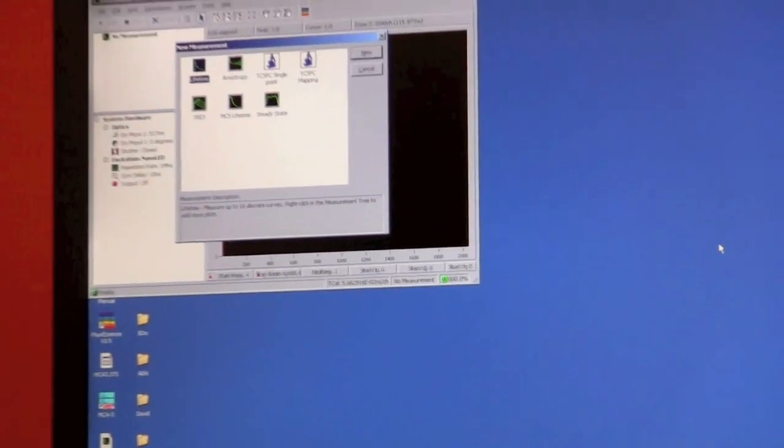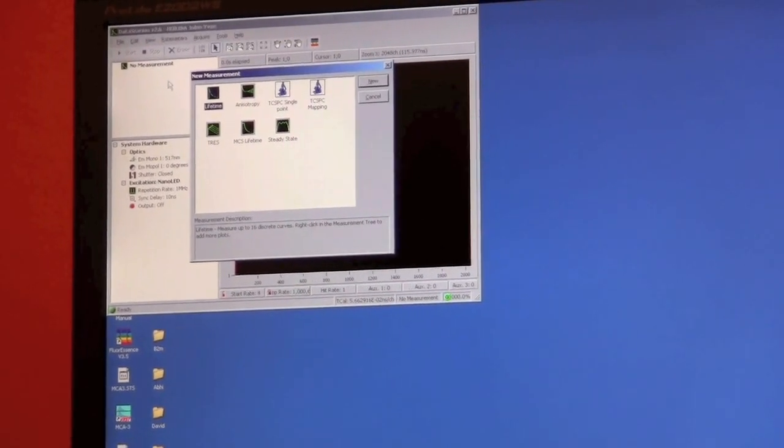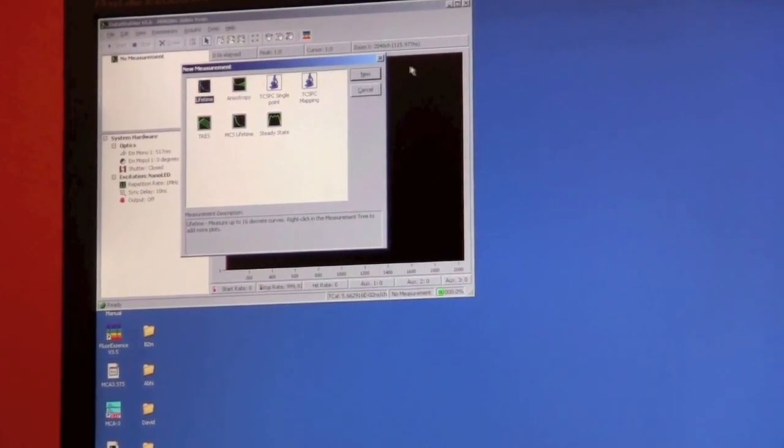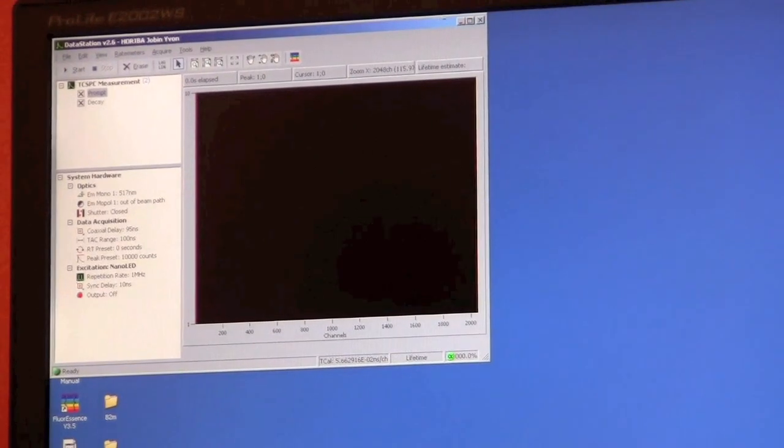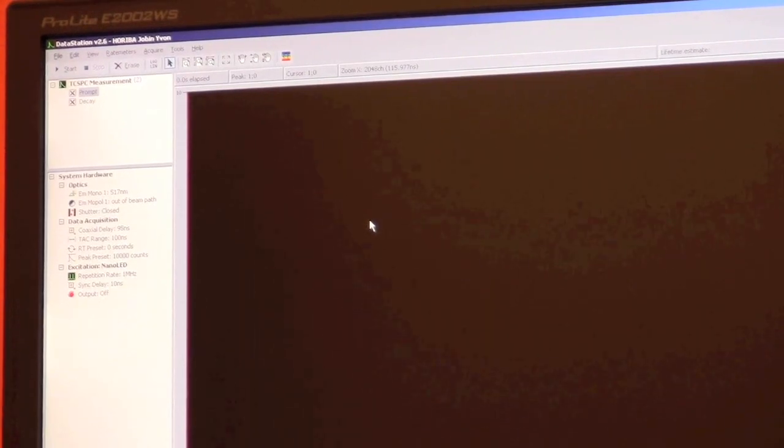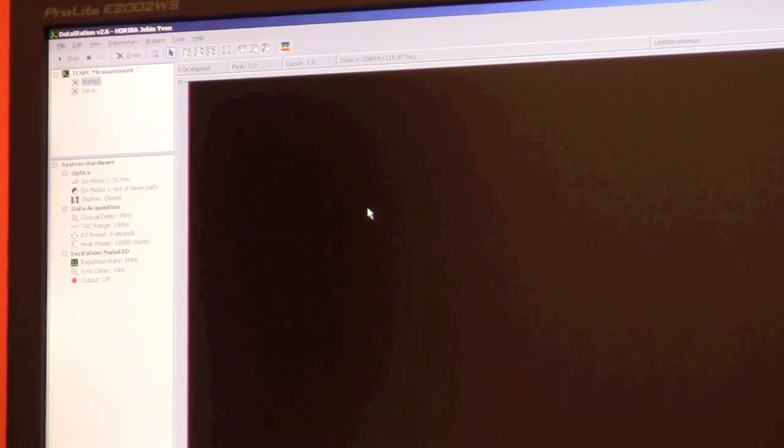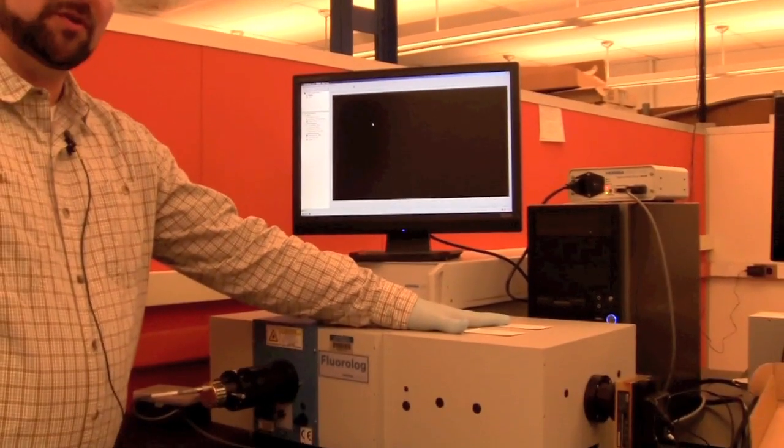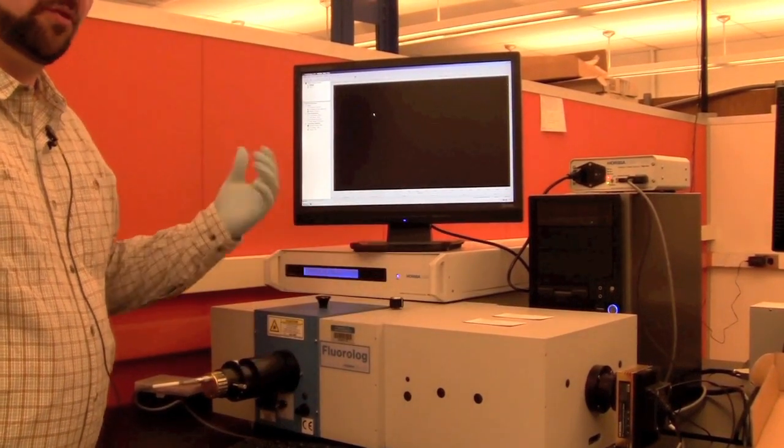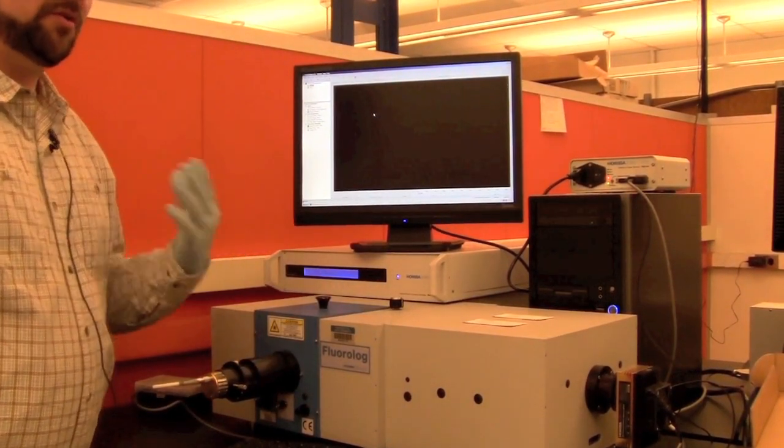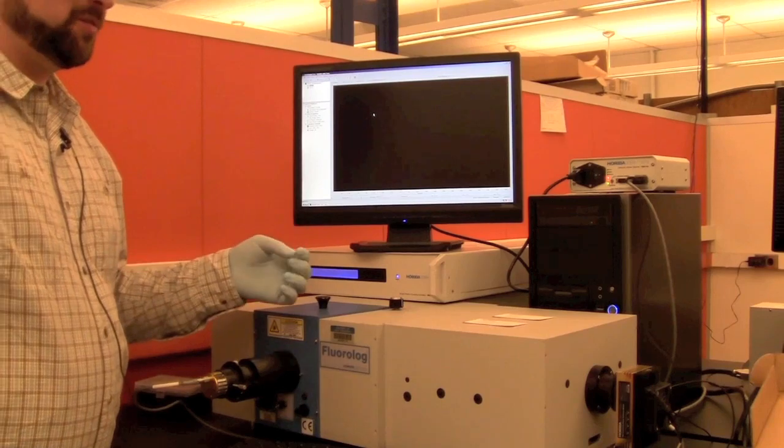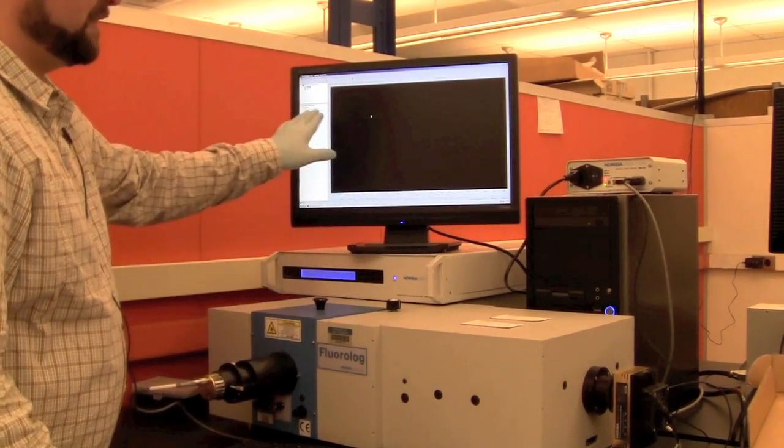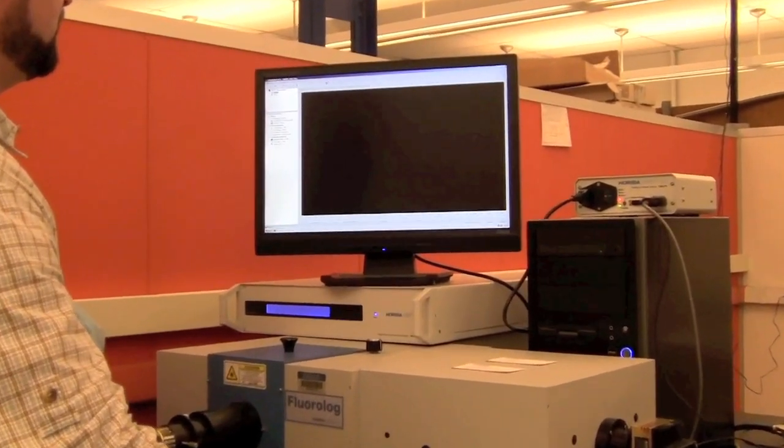We want to do lifetimes, so we'll click on lifetime here. First, we want to make sure we have our emission monochromator at the wavelength to record the emission for whatever fluorophore we're using. Since we're using 488, we want to record its peak emission, which is 517. I've already set the emission monochromator to 517.